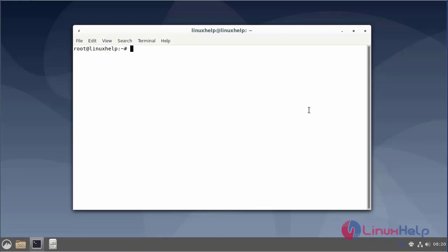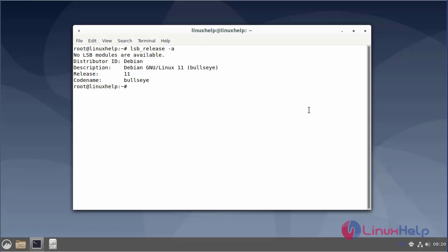First, I will check the OS version. I am using Debian version 11. Next, I will update the repositories.